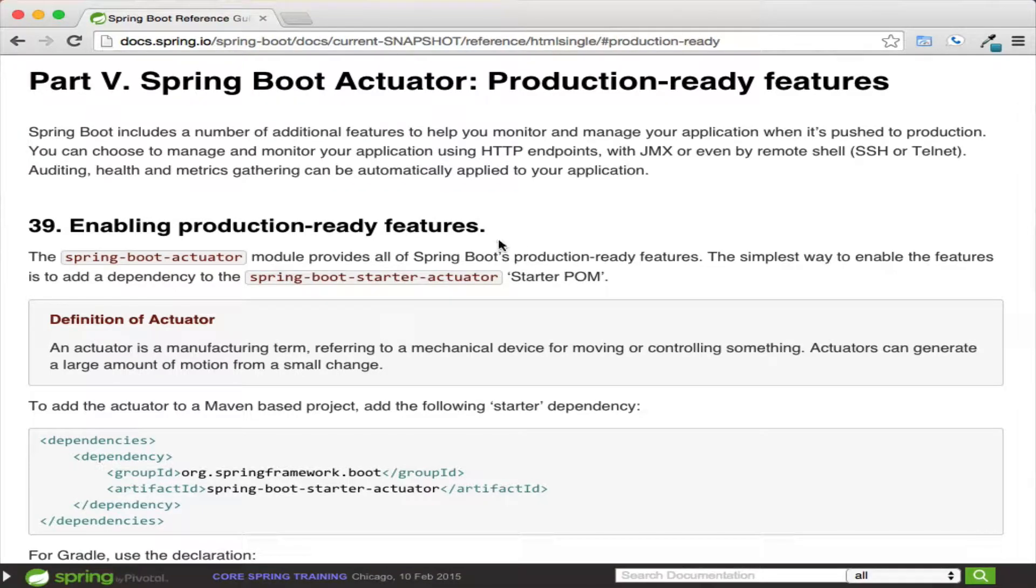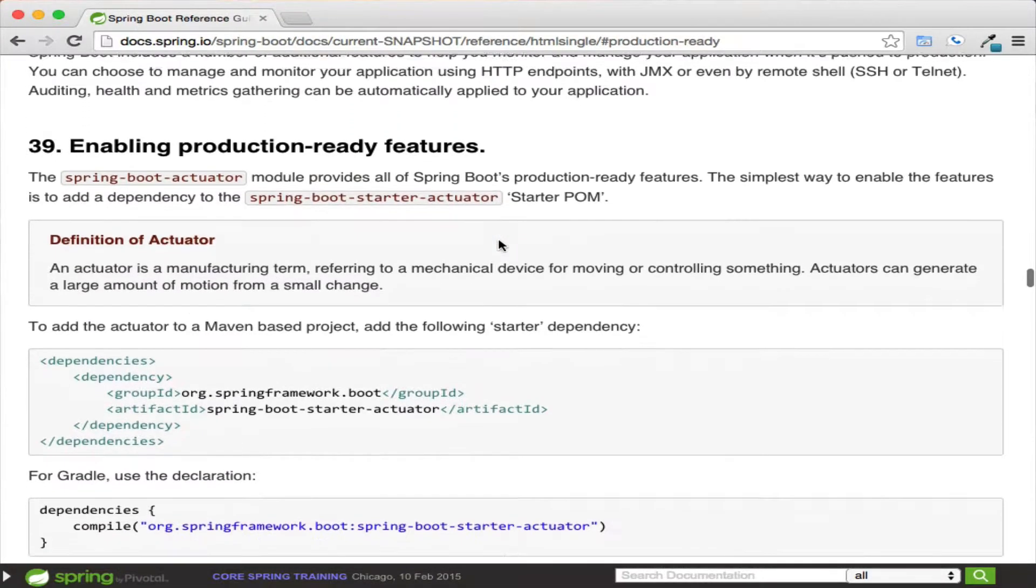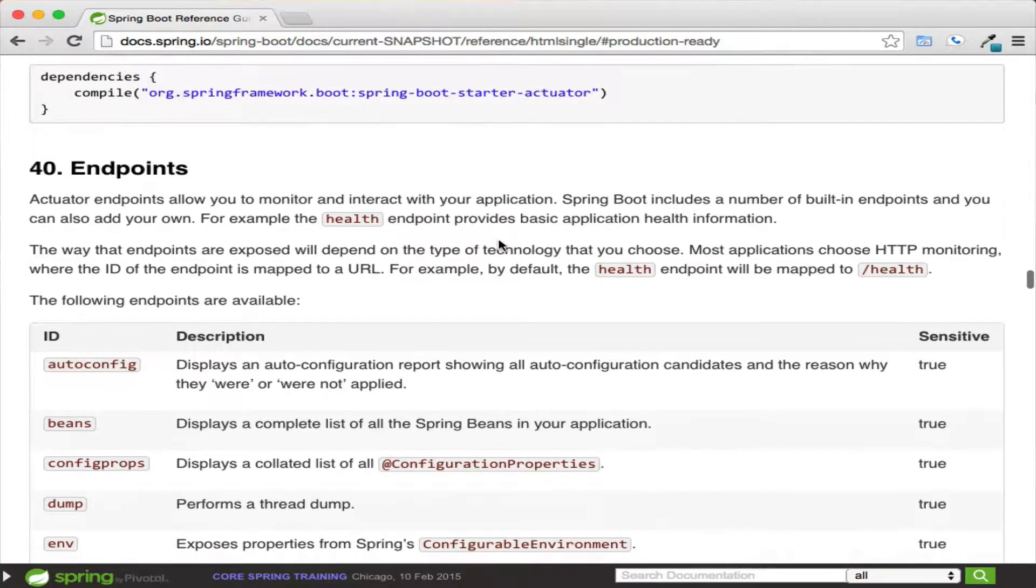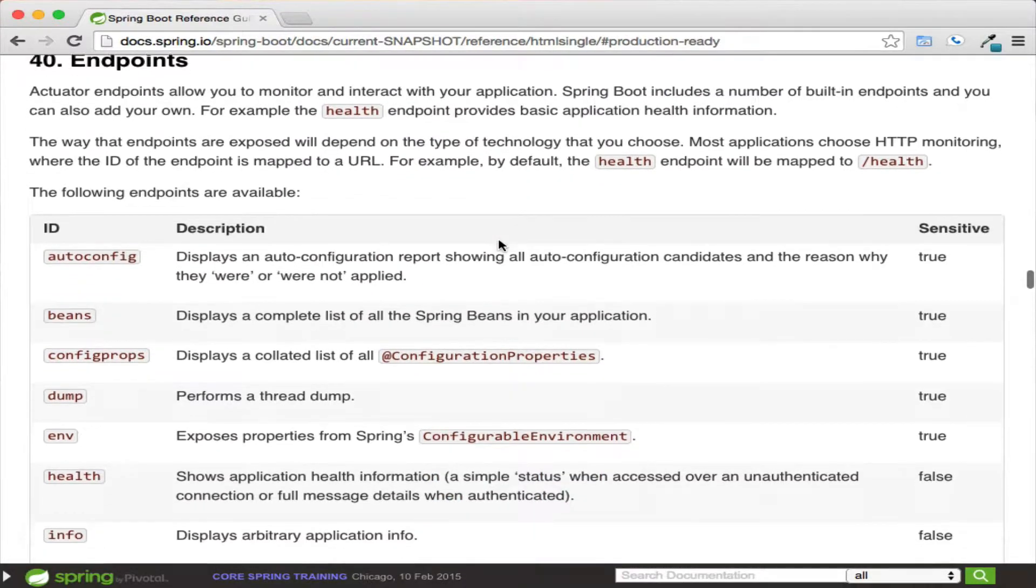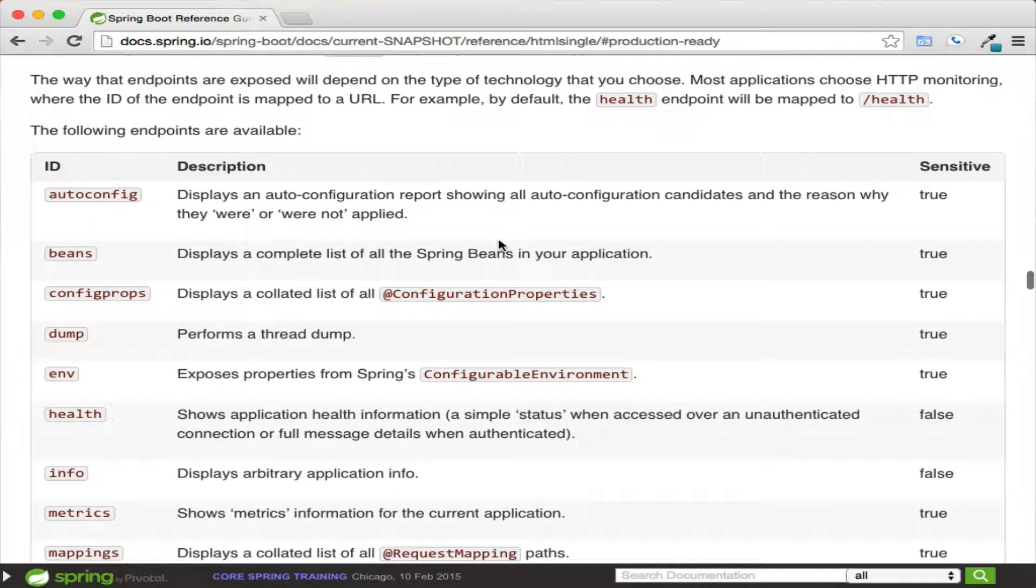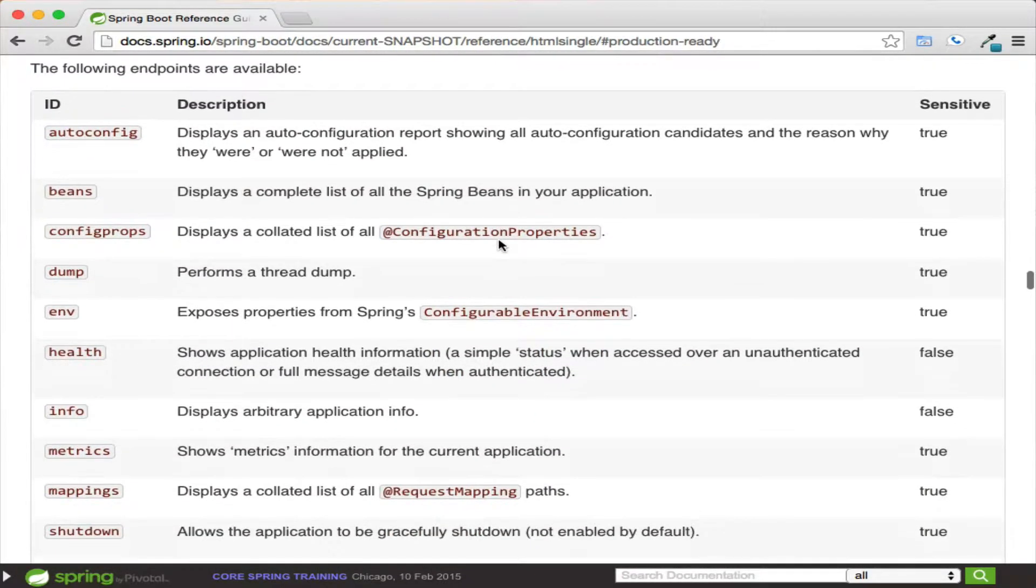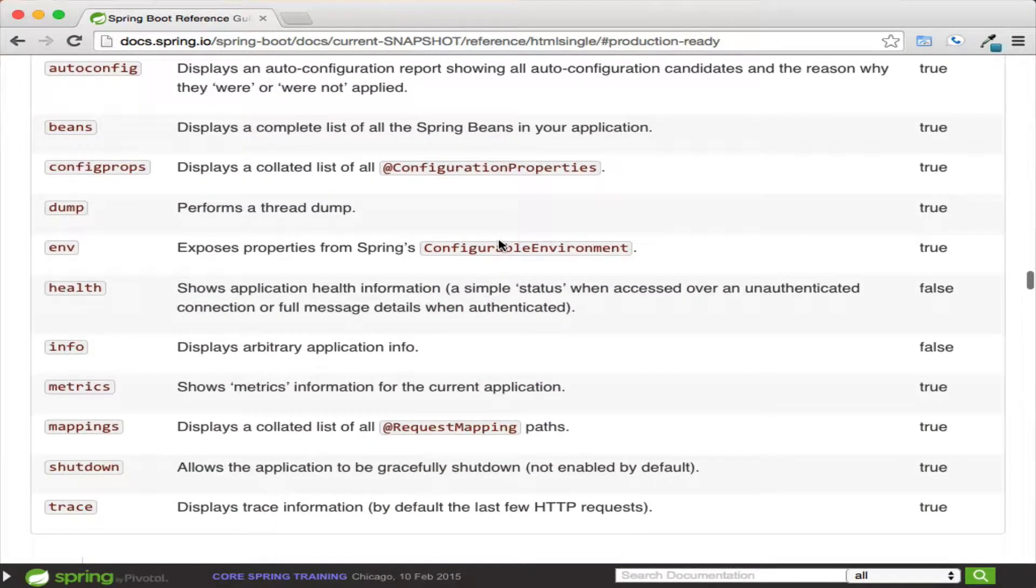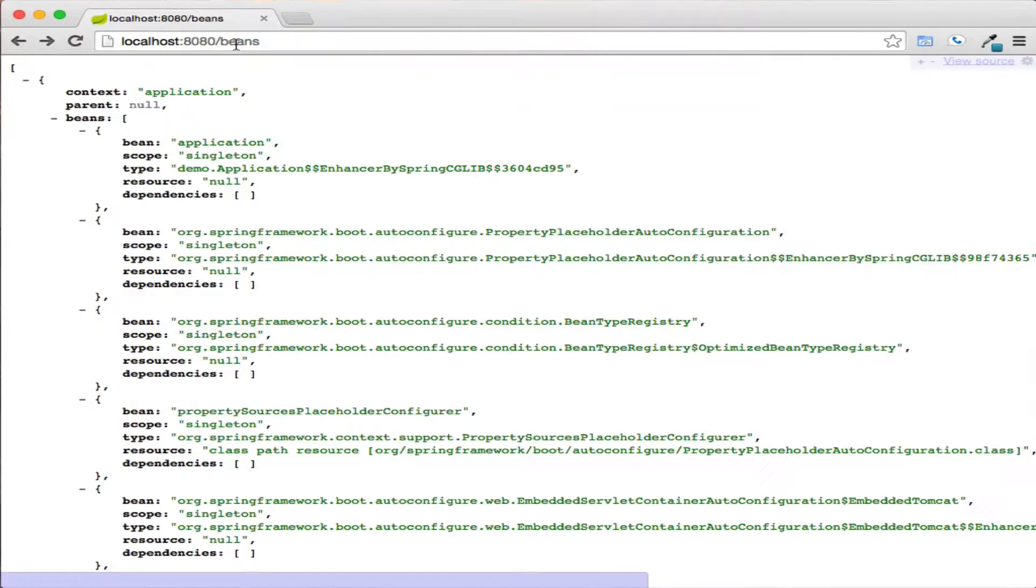Spring Actuator is a series of endpoints that allow you to see into your application. When enabled, navigating to /health will indicate if the application is healthy by returning a status of 200 or unhealthy by returning an empty response.